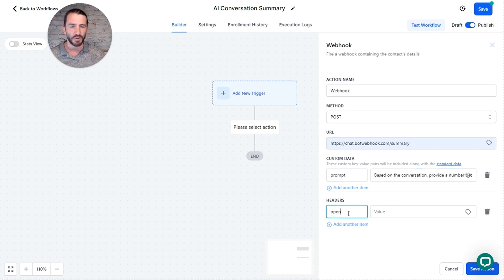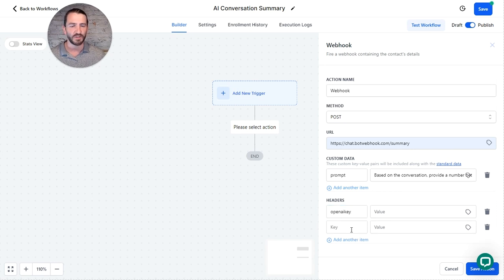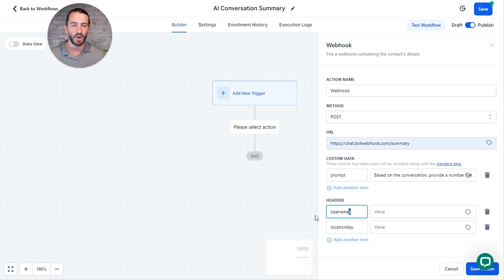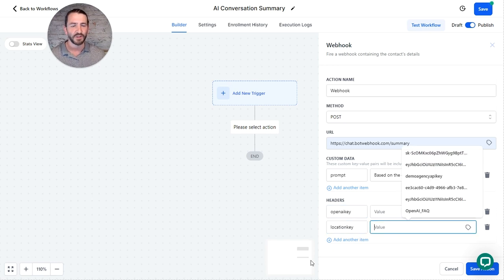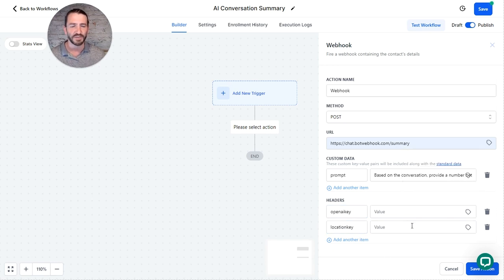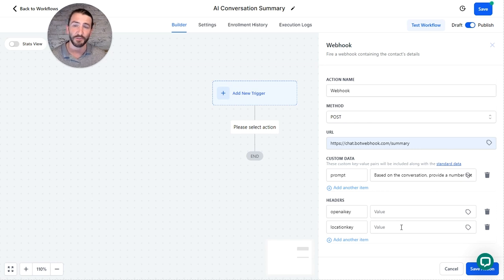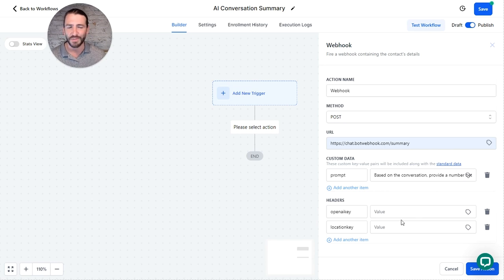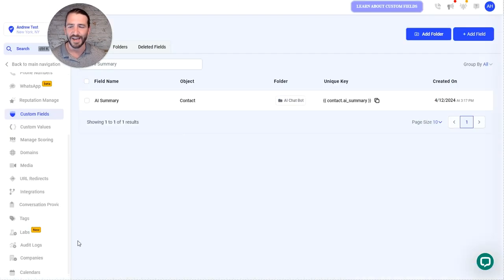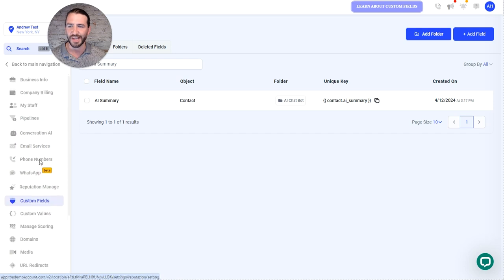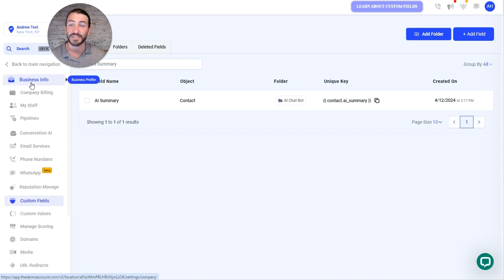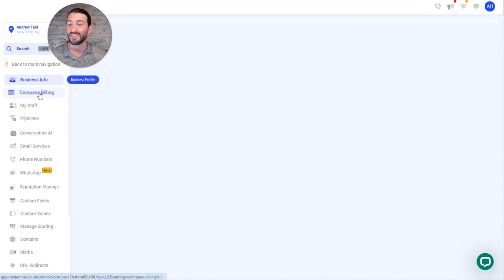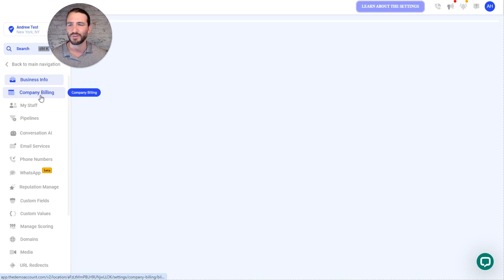And then down here, you can put in your open AI key and your location key. So both of these are going to be headers, open AI key and location key. Location key is going to be the location API key that you get from your business settings in high level here, and open AI key will come from open AI. So grab that open AI key from open AI just to show you where that location API key is in your settings in high level in the sub account.